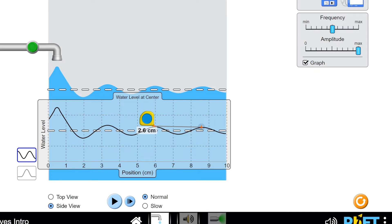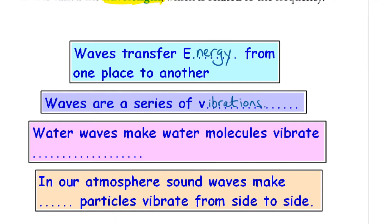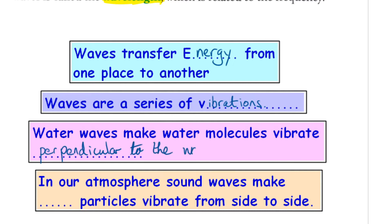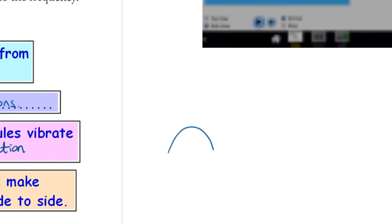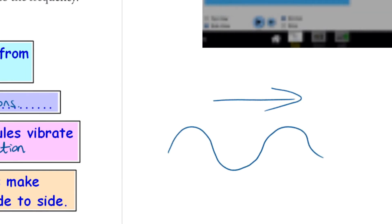So the water molecules are vibrating 90 degrees, or perpendicular, to the wave direction. Don't worry if you don't get that straight away. What I mean by that is: if here are your water waves moving from left to right, the actual particles themselves are vibrating up and down. In our atmosphere, sound waves make air particles vibrate from side to side — something that we will be learning about.